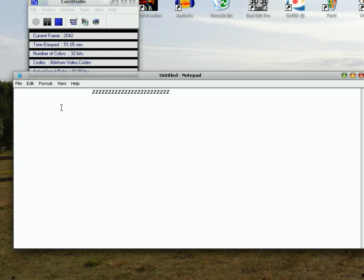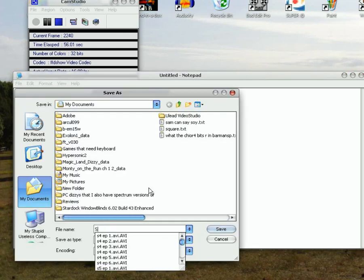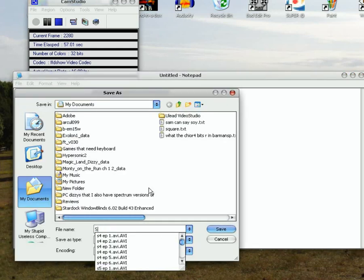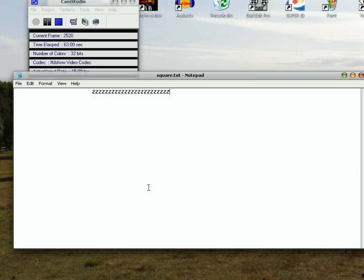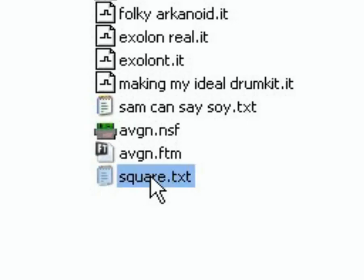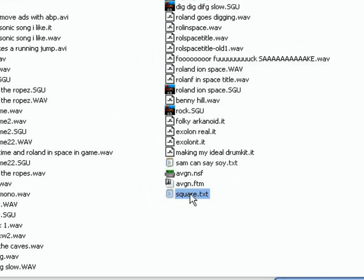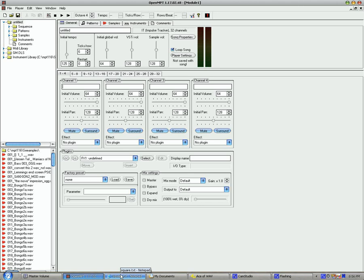Now I'm going to save this as square. And there's the file that I just made. Now I'm going to put that into Mod Tracker.